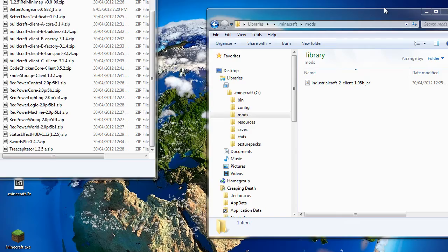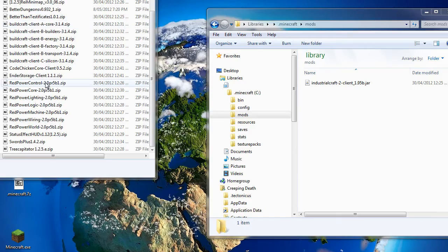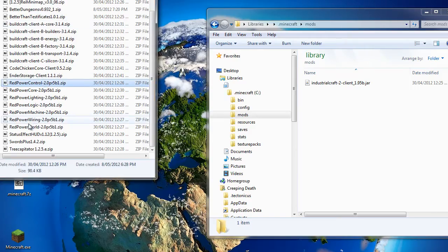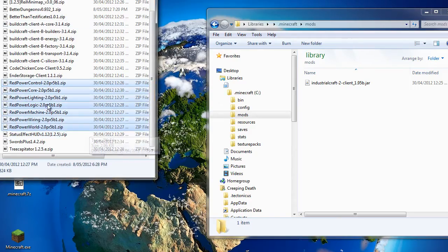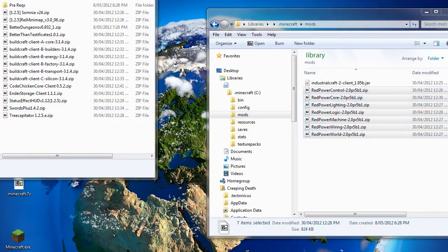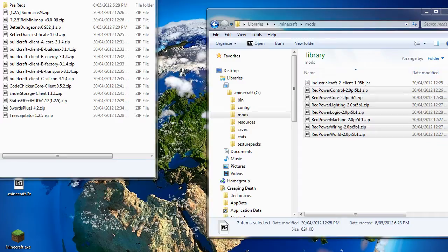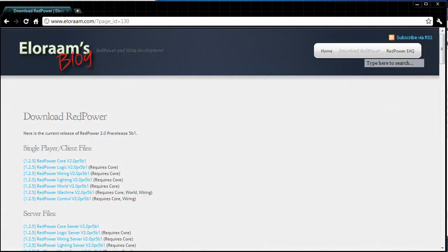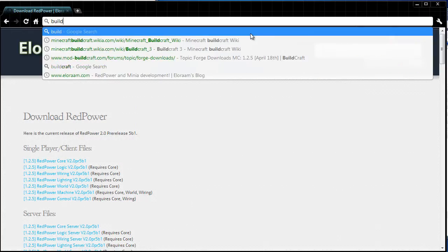I have already downloaded that, as you can see here. And once again it's a simple matter of moving them to your mods directory. Normally I would open up Minecraft now and test that straight away to make sure it works, but we're just going to go straight to buildcraft.